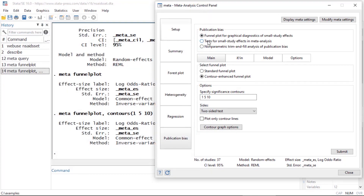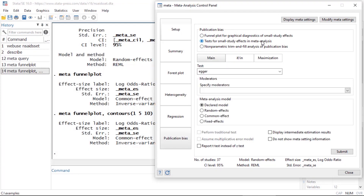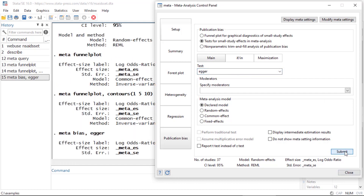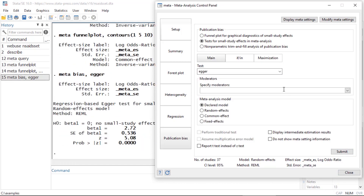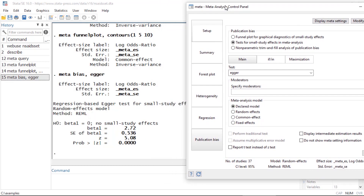Another thing I can do is test for small study effects in meta-analysis. There are a variety of tests available, but I'll leave everything at the default and click Submit. The command is meta bias, and the default option is the Egger test for small study effects. By the way, the command for creating the funnel plot was meta funnelplot, with the option contours(1 5 10) for the contour-enhanced version.